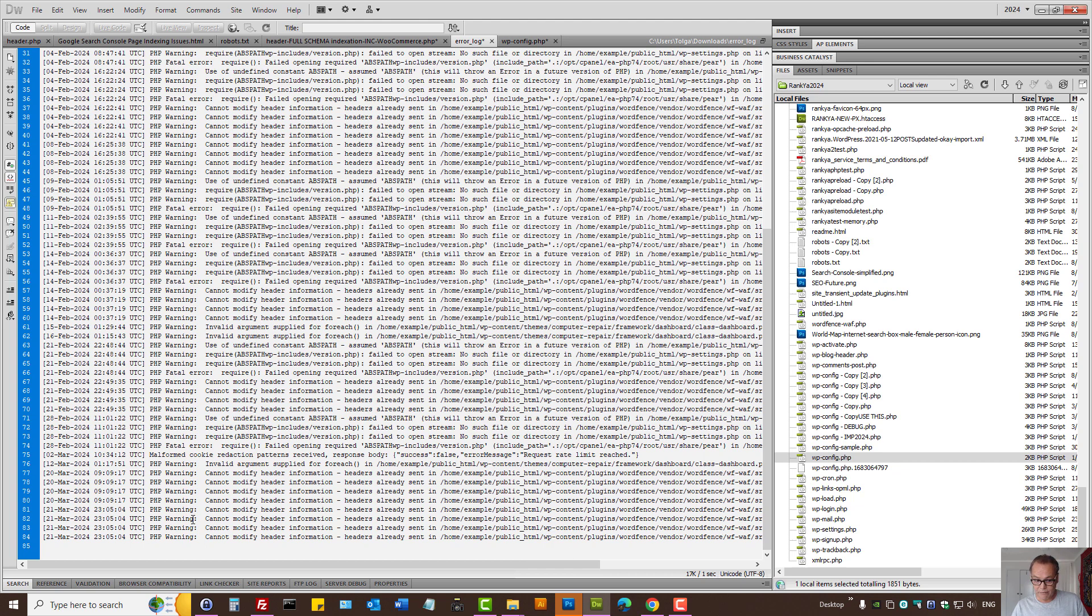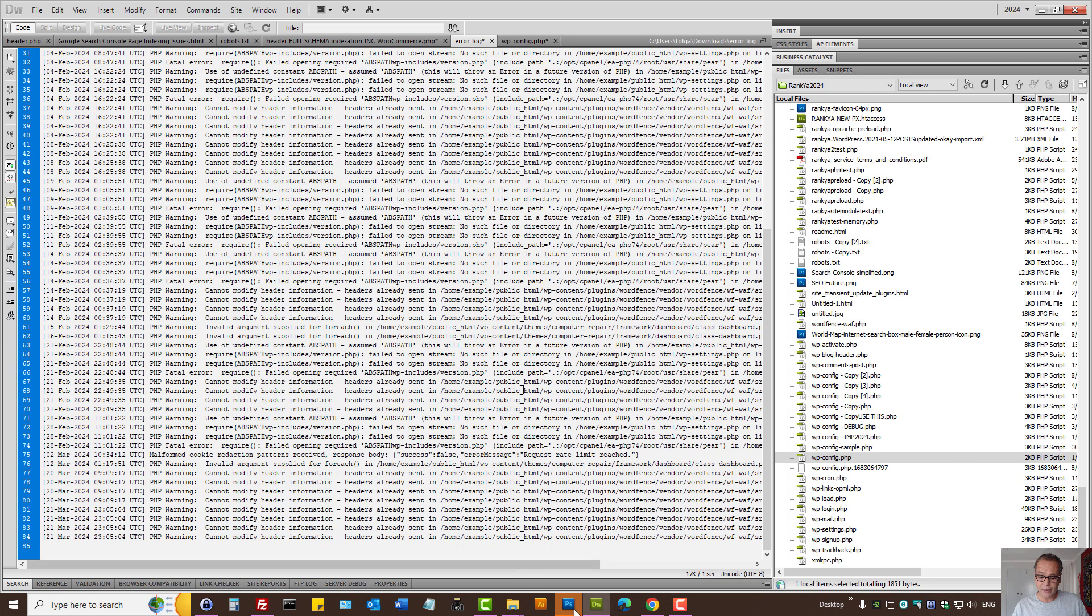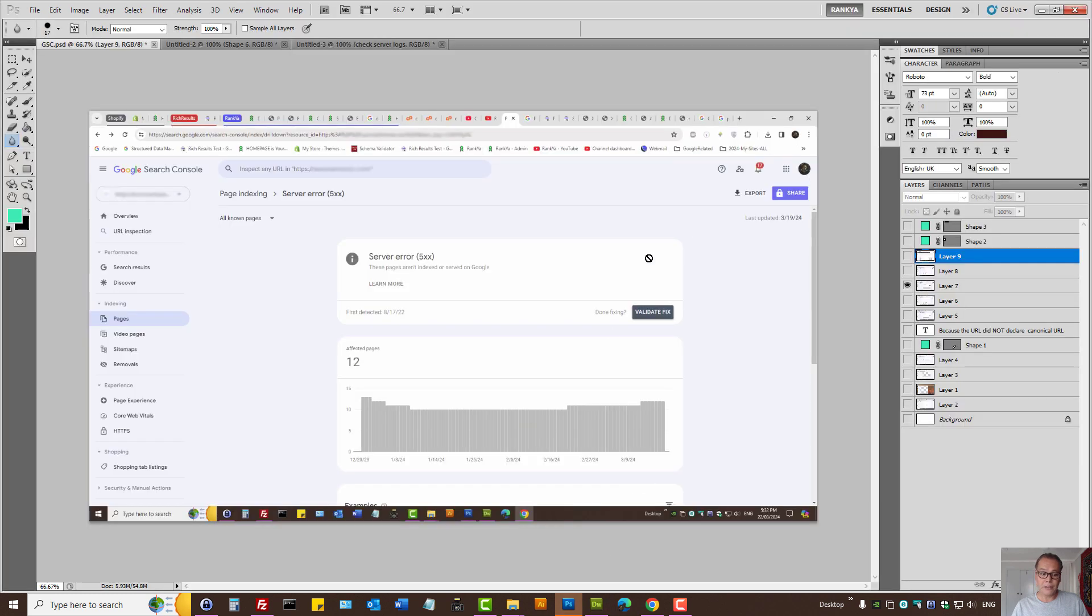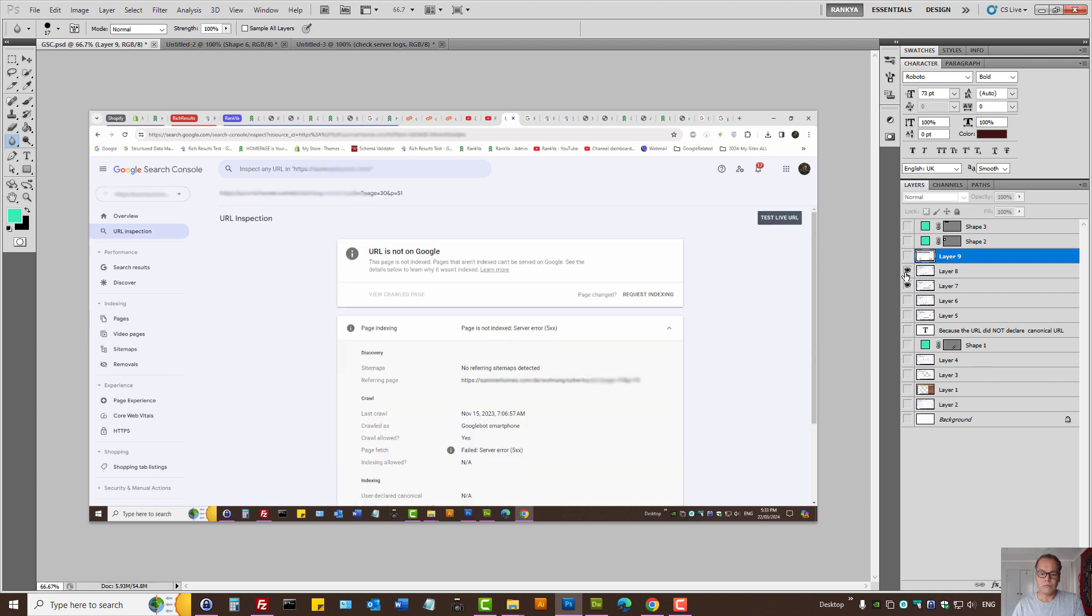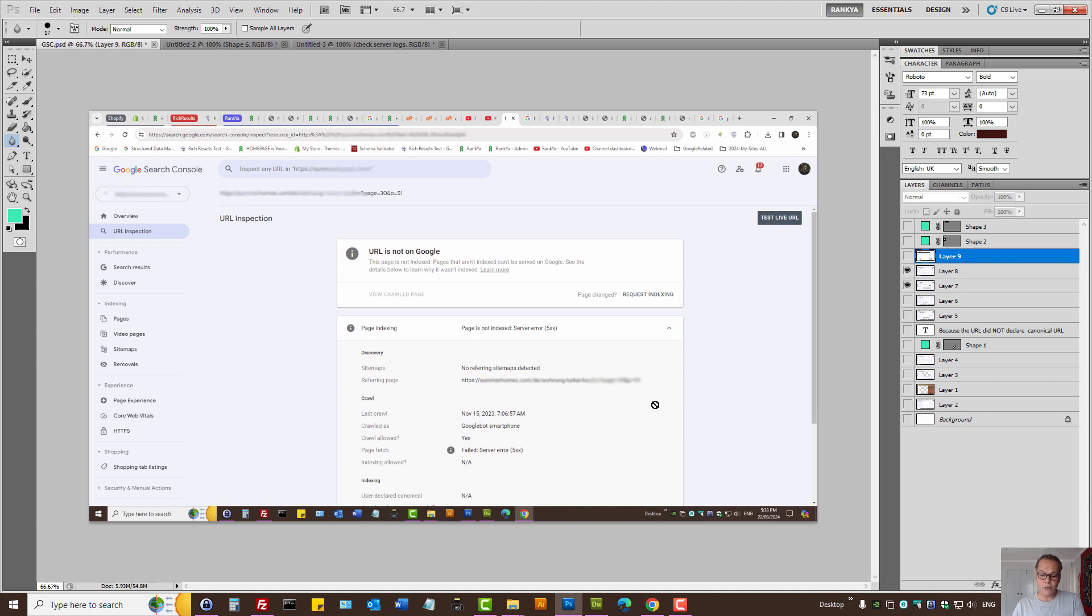And at times we can then look at the information in error logs and say, hmm, it seems that the Search Console server error 5xx was encountered. When we do URL inspection, we can see when Google last crawled and when the server sent out a server error code.